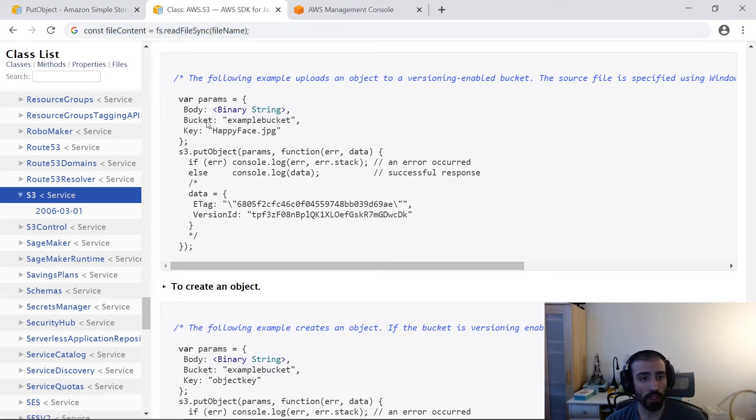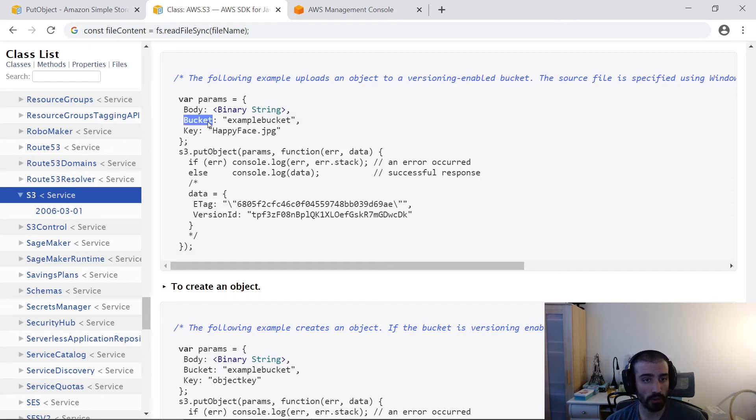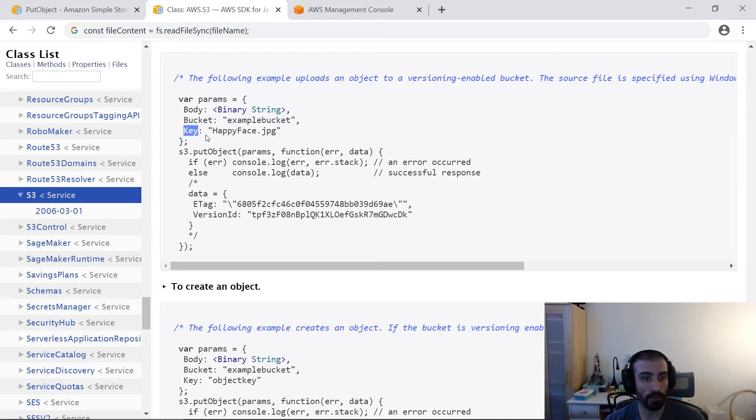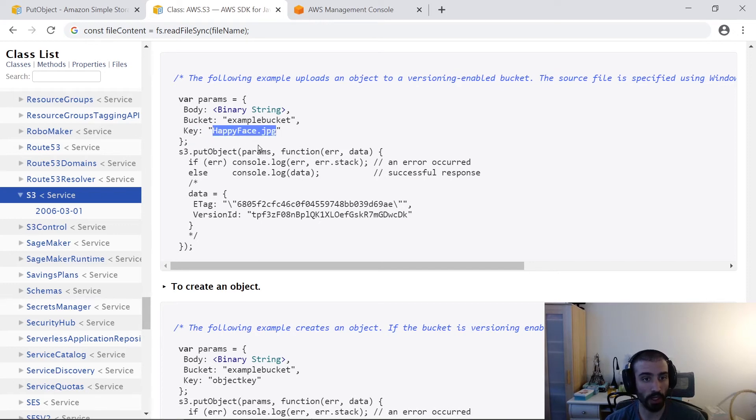After that, you need to specify the bucket that it's going to. So just remember that buckets are like top level folders of S3. And then you also need to specify the key. And the key is a canonical term for the file name. Again, it's going to be happyface.jpg.